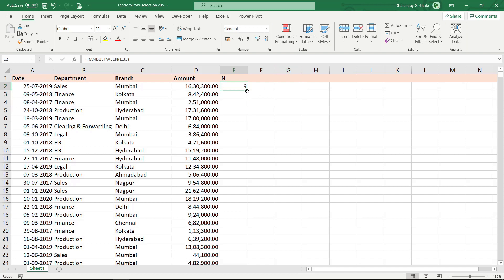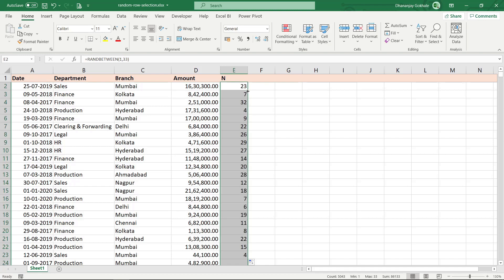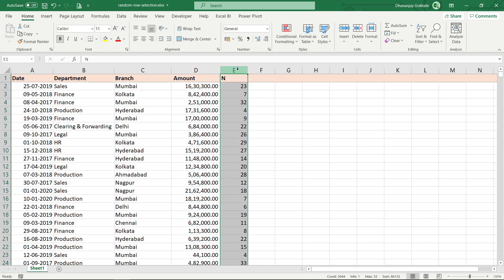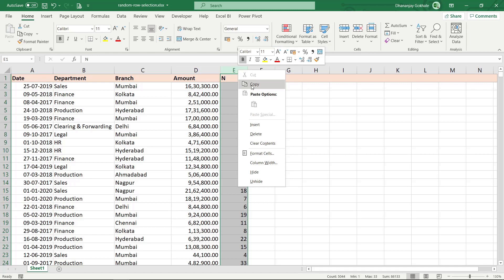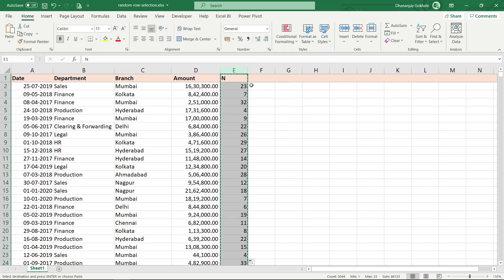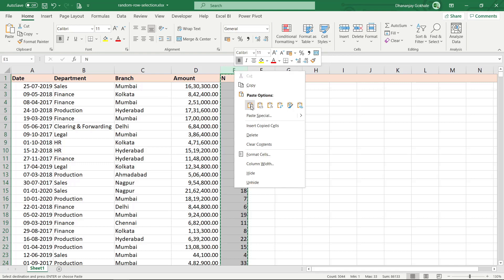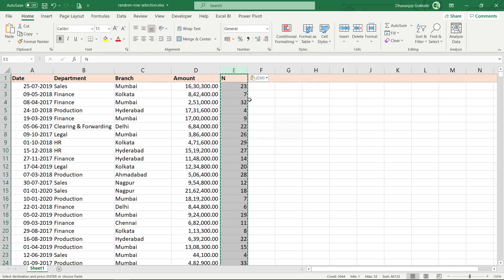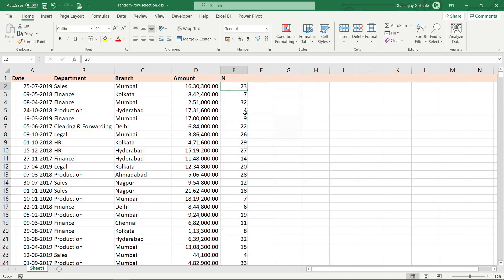I'll extend this formula to all rows by double-clicking the fill handle. Now, since this series keeps changing whenever I edit any cell, I'll copy it, then right-click and Paste Special as Values, so the RANDBETWEEN formula is removed and we're left with static numbers.